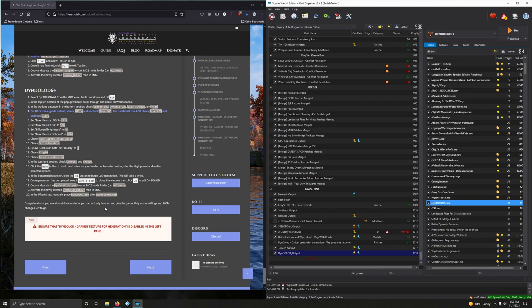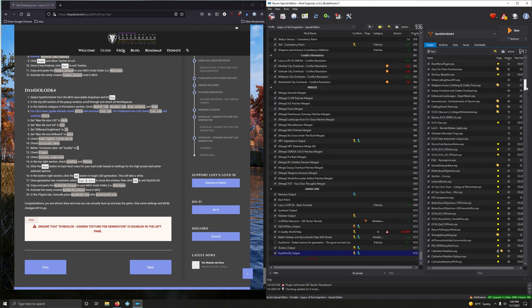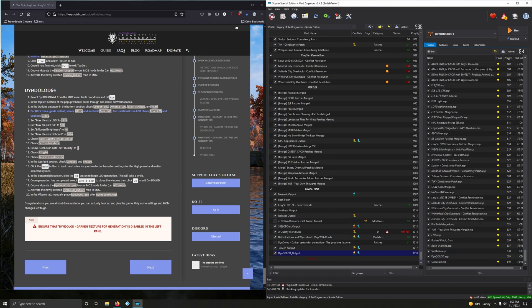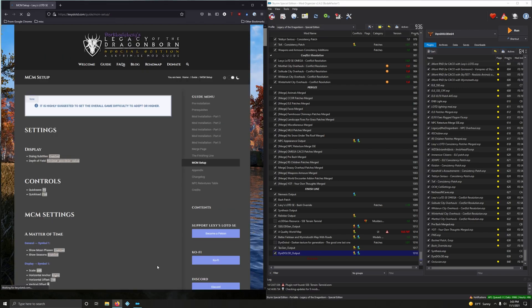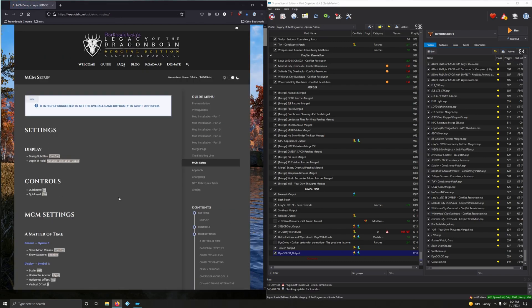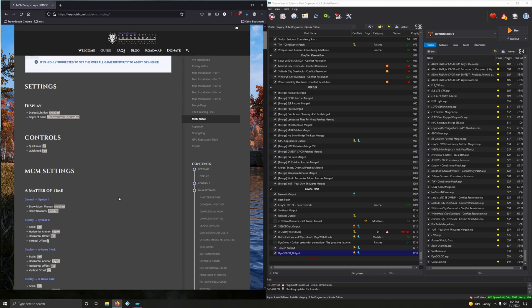Go into the plugins window and relocate DynDOLOD.esm — nudge it up so it's placed directly after Worm's Tooth. Congratulations, you're almost done! You can now boot up and play the game. There are only some settings and MCM changes left to go. It's been a long road, but you pretty much did it.